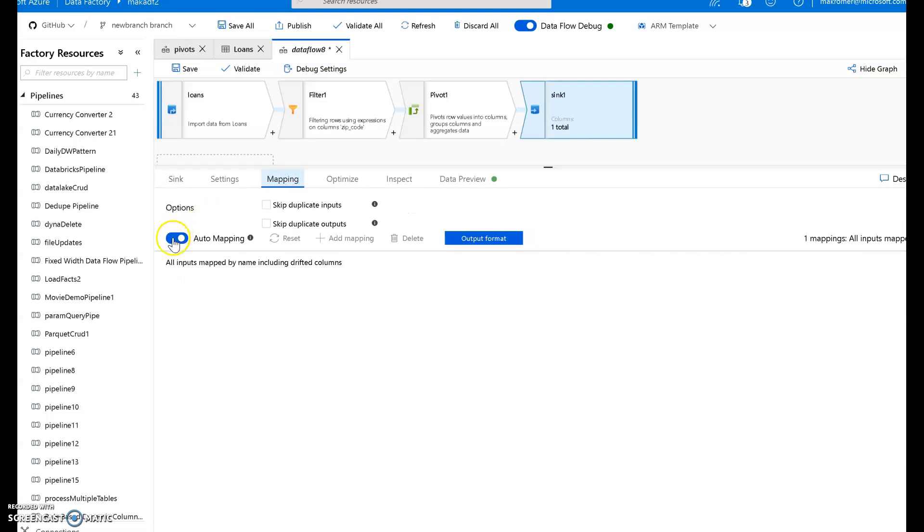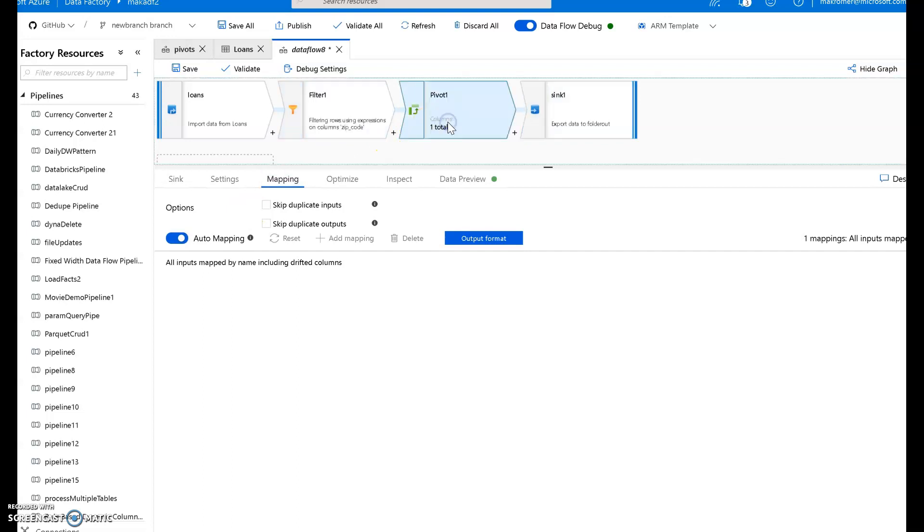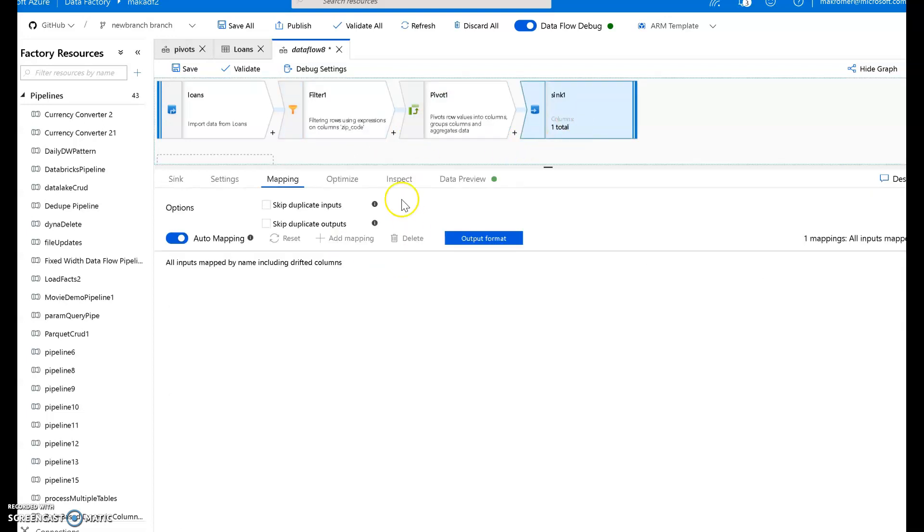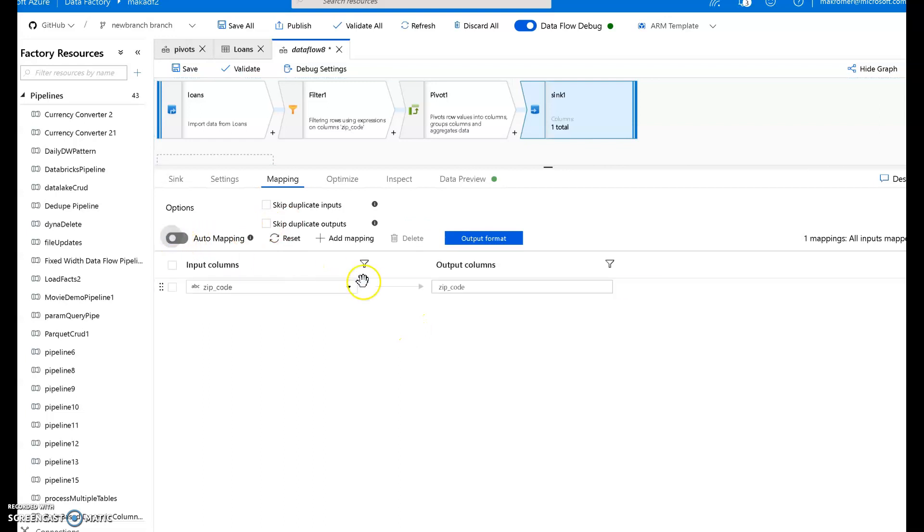When I go to my mapping, if I have auto mapping on, all those columns will get written as they are called. So this will work just fine. But if I want to use them here within the UI, within data flow, the designer, I can't see them. So if I turn off auto mapping, all I see is zip code. Because zip code is the only column that's actually defined within that pivot. And that is the grouping. That's why it's there.